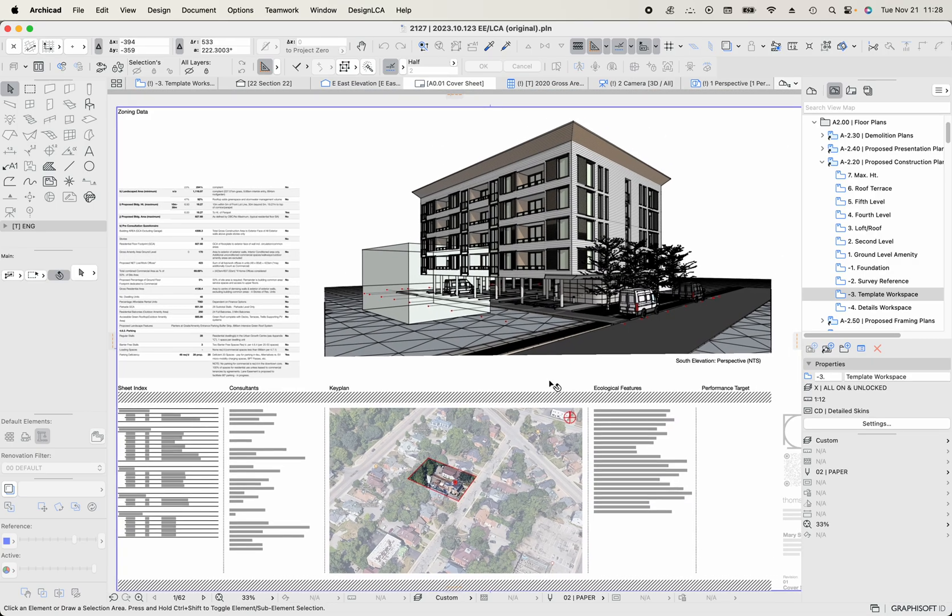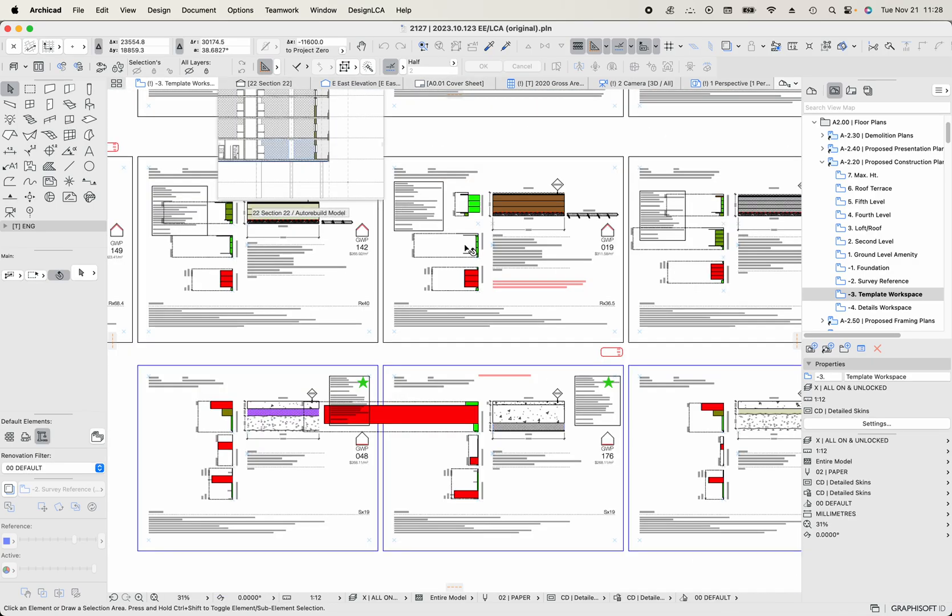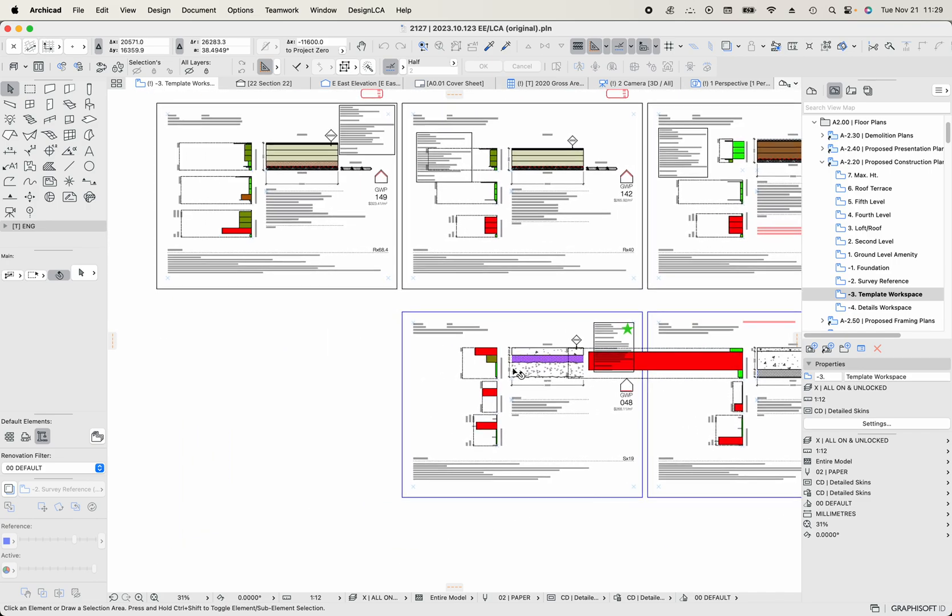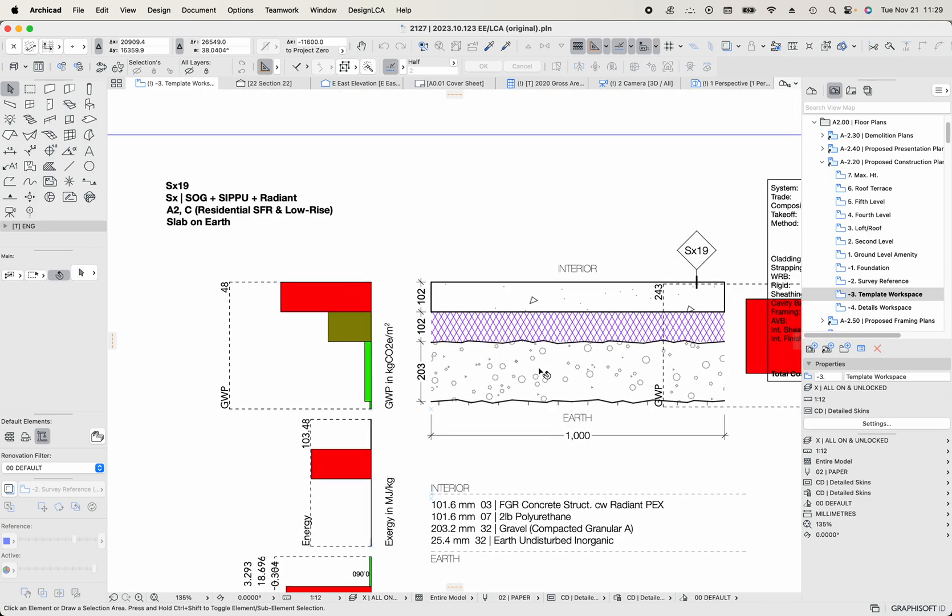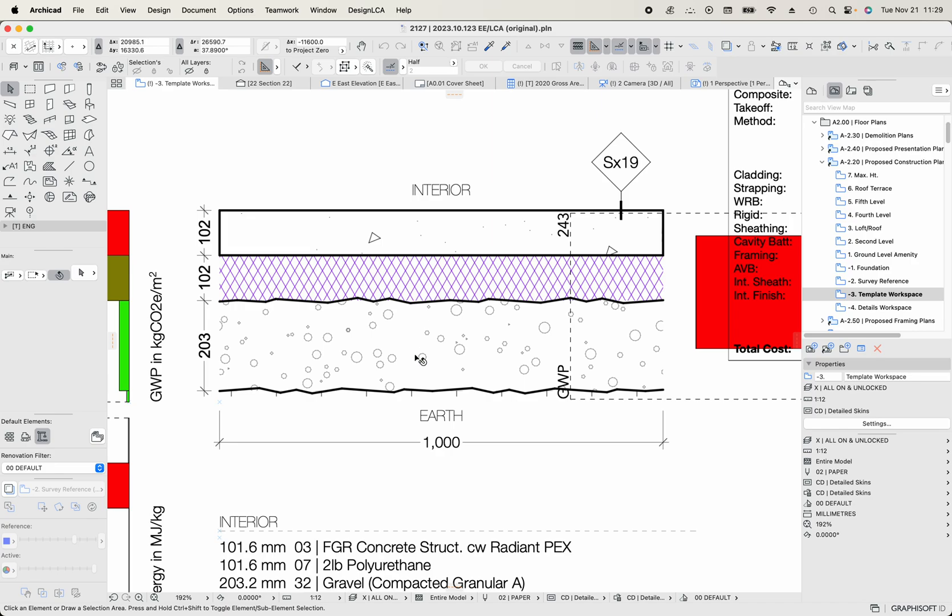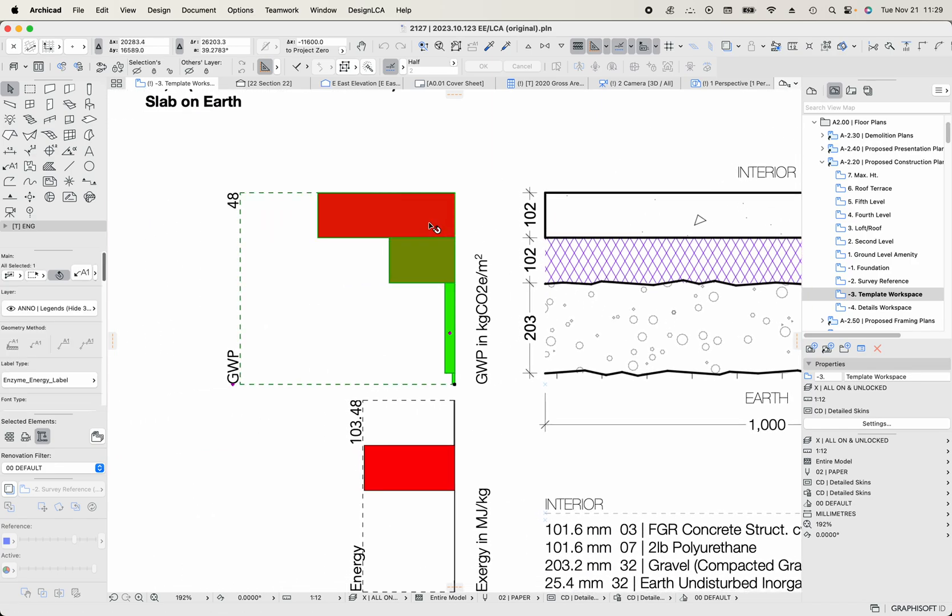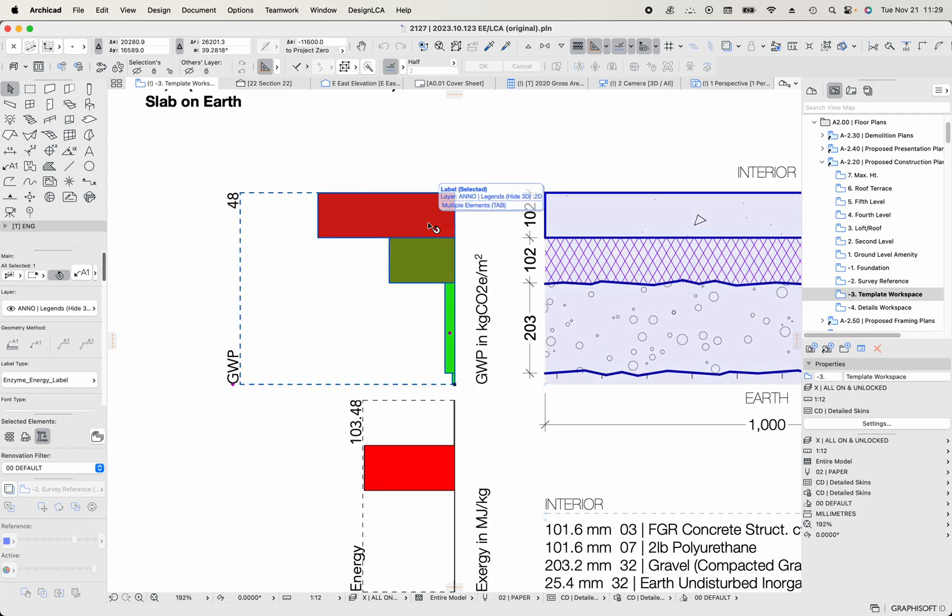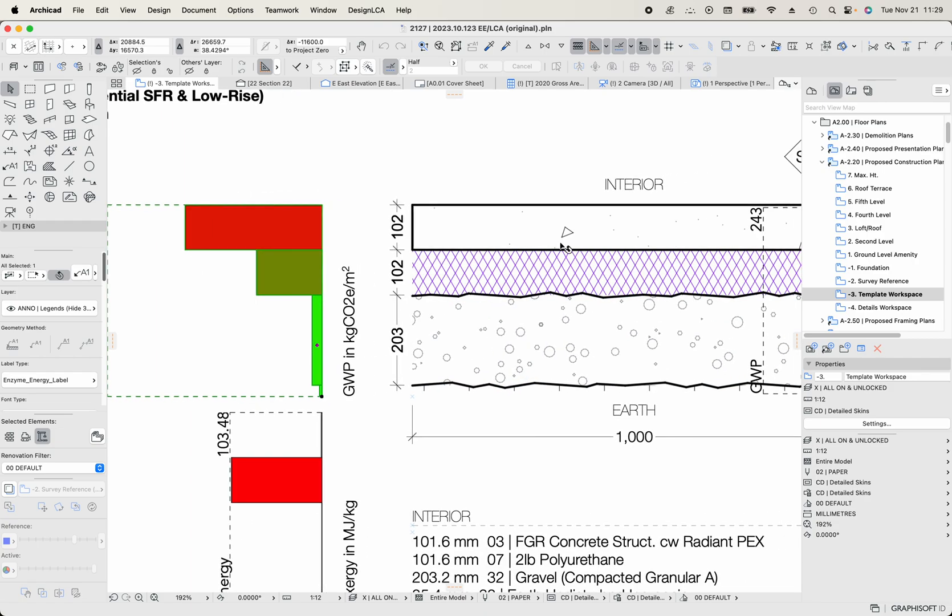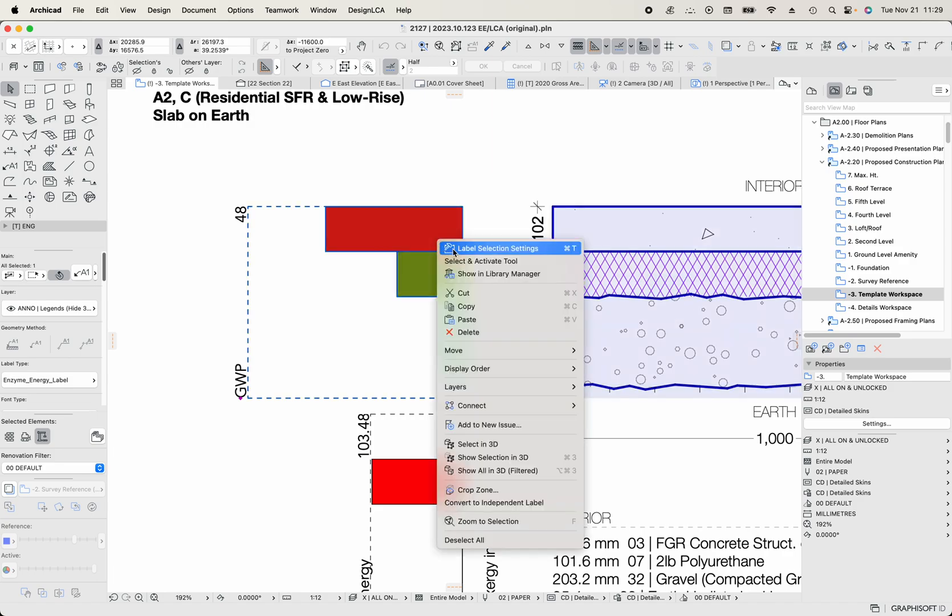And what we do basically is, the first thing we generally do across projects is compare the kind of assemblies that we're going to be using. So for example, here is a concrete slab. This is a section through the slab with insulation and gravel below and then earth. And we have a little label tool that the team at Enzyme has built that will basically, we can apply that label to any little snippet of construction assembly.